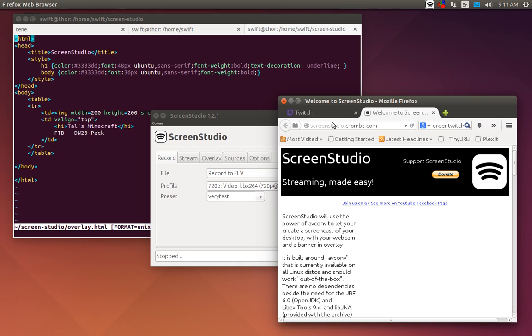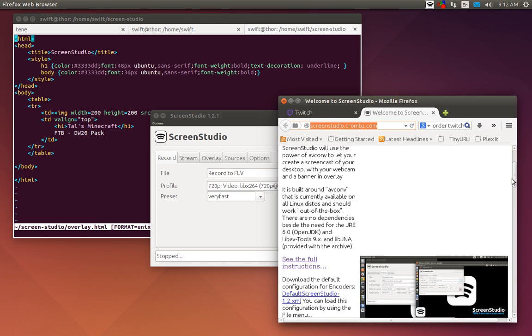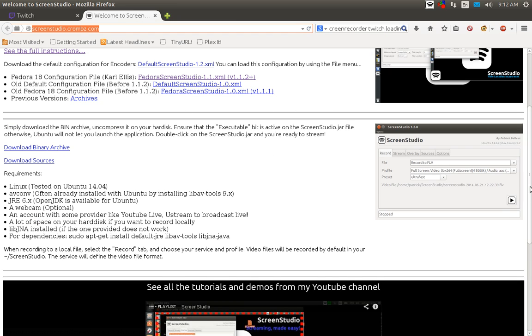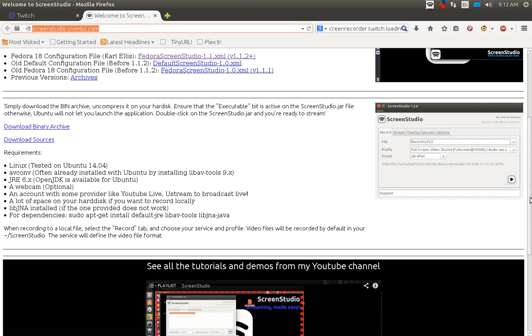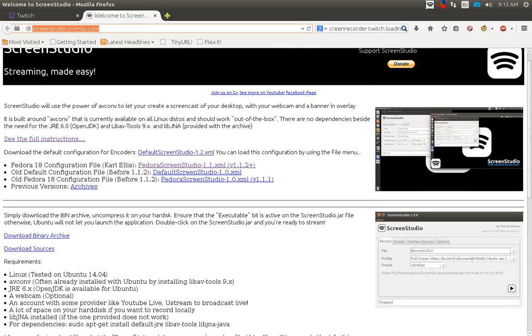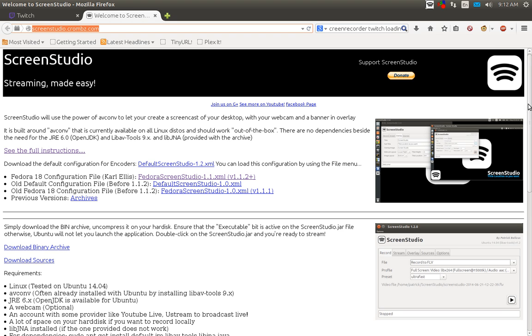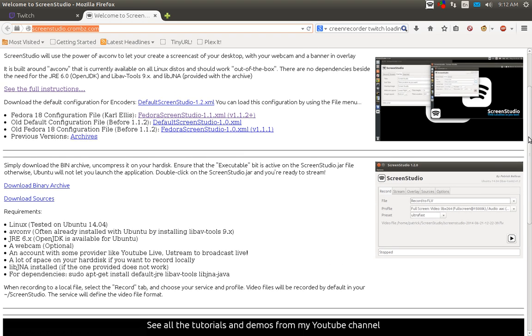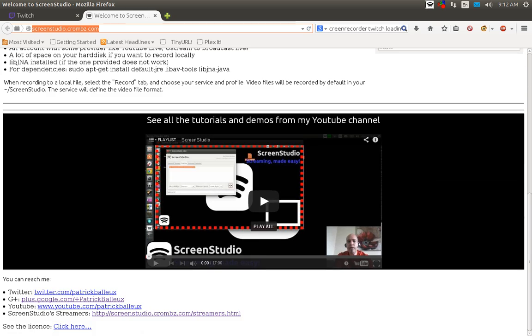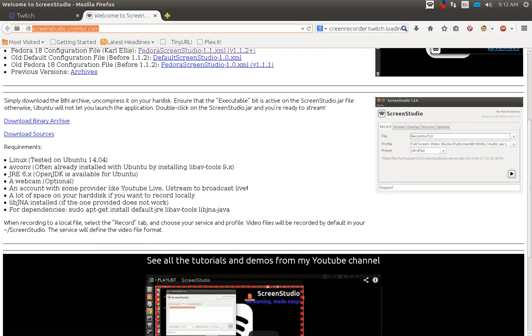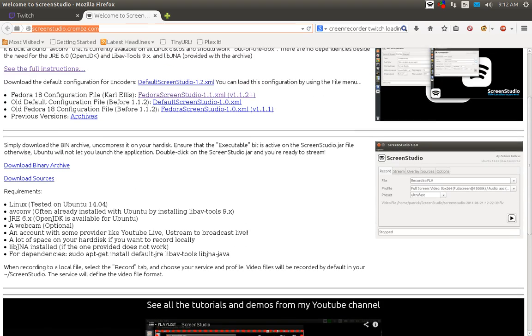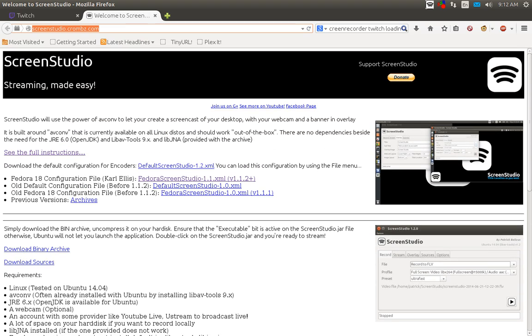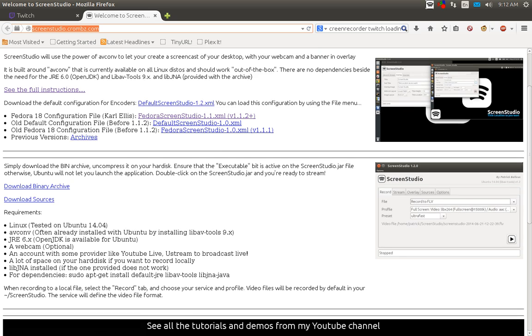So what we're going to do is go ahead and go to screenstudio.cromz.com, that's C-R-O-M-B-Z dot com, and you'll want to go over there and download the binary archive or the sources. You can also do a Ubuntu repository for it if you're using Ubuntu.